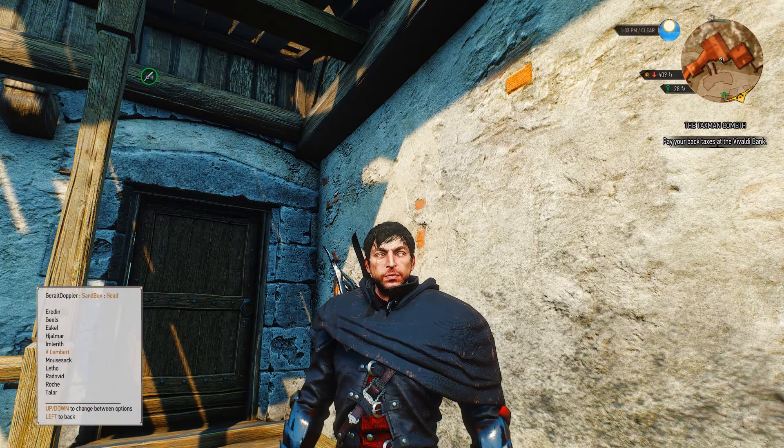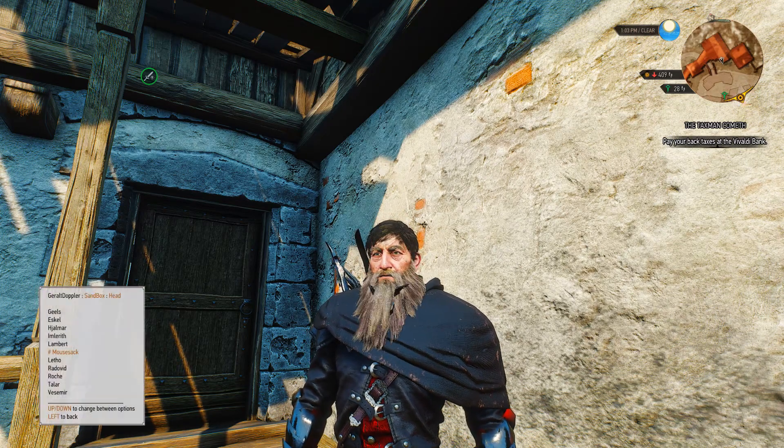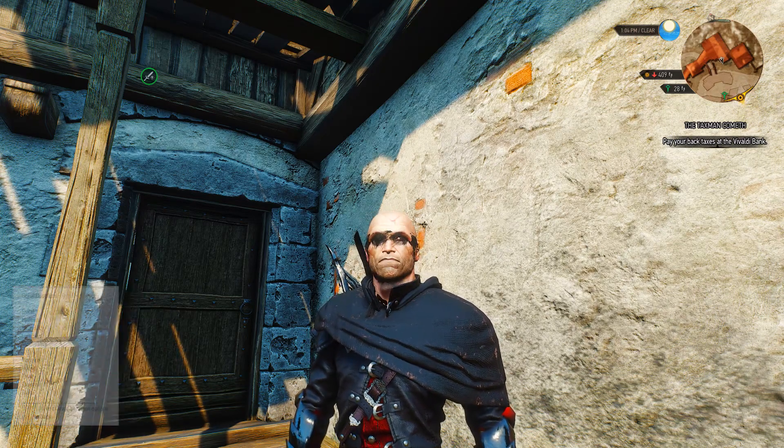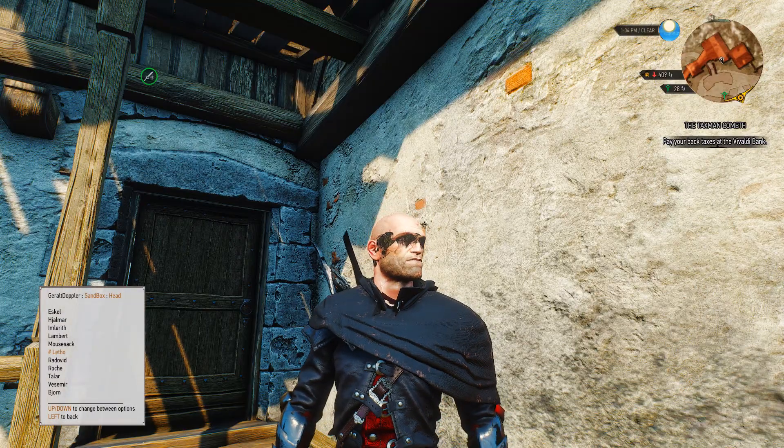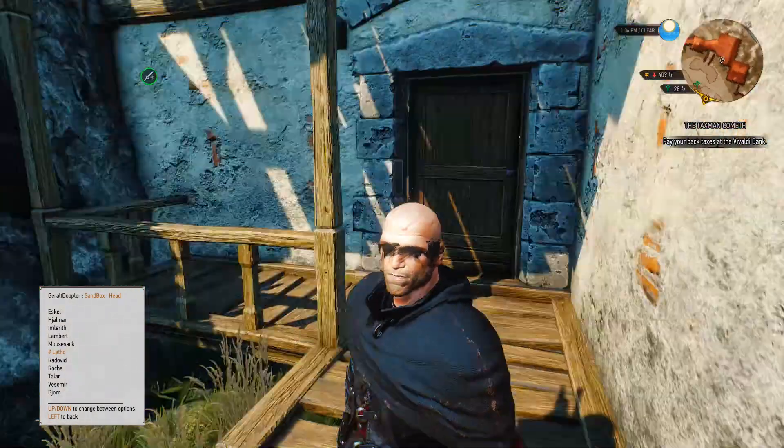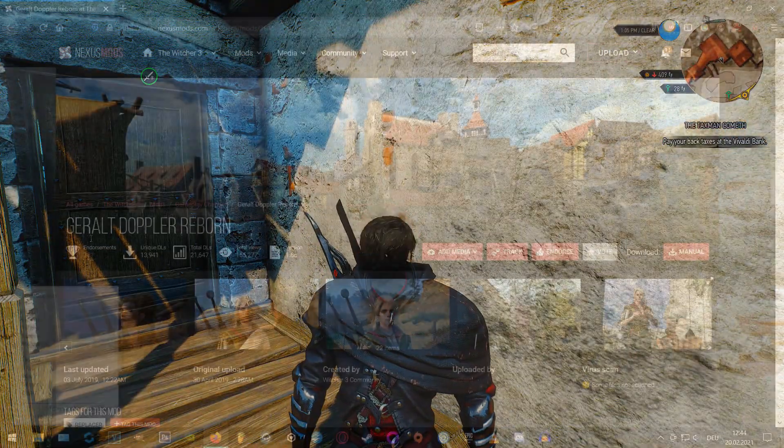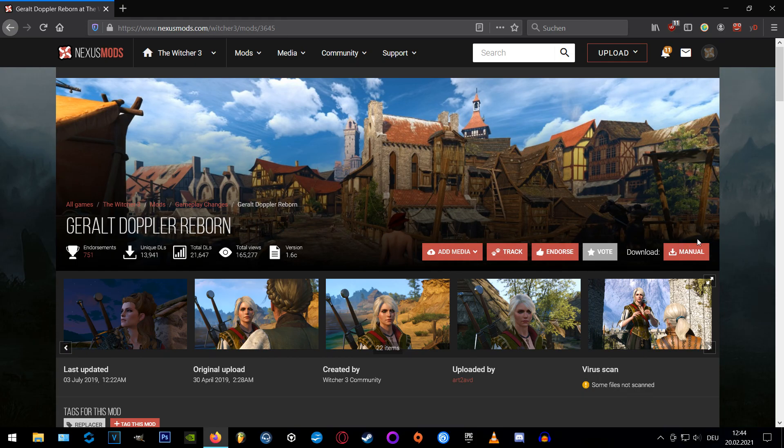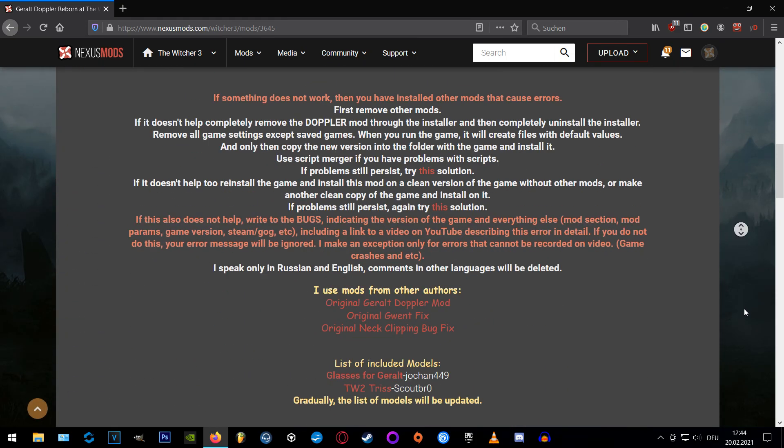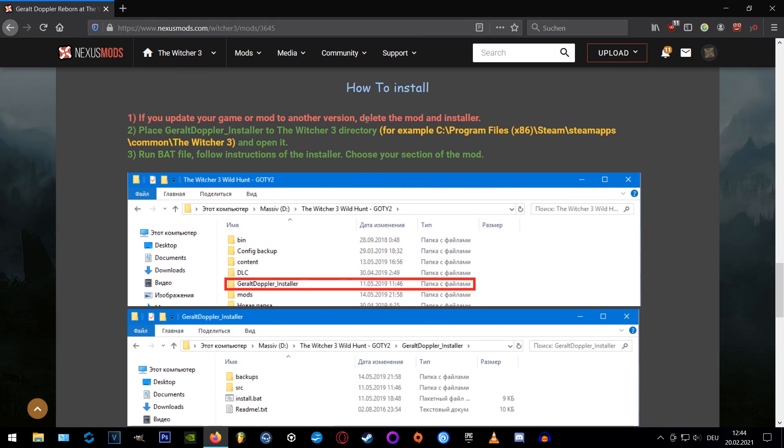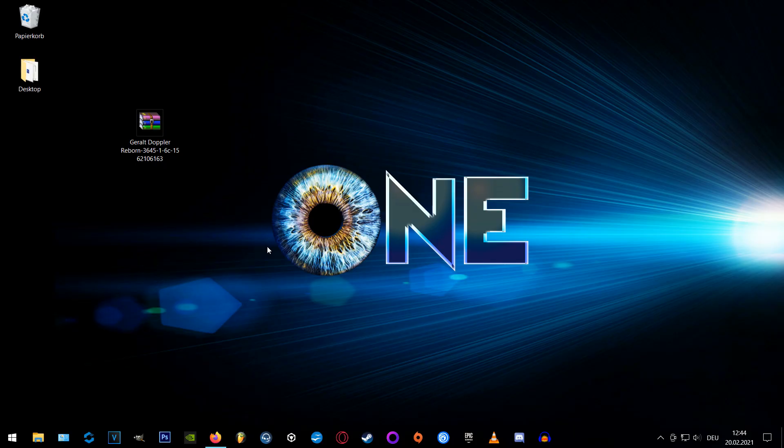Welcome guys to another installation guide on how to install the Gerald Doppler Rebound mod for the Witcher 3. First off we're downloading the newest version on Nexus mods which I already did of course to save you a little time.